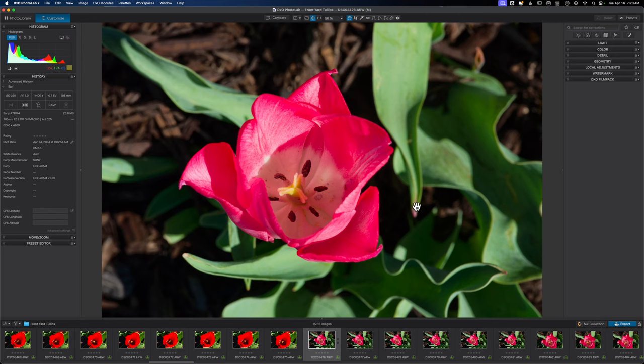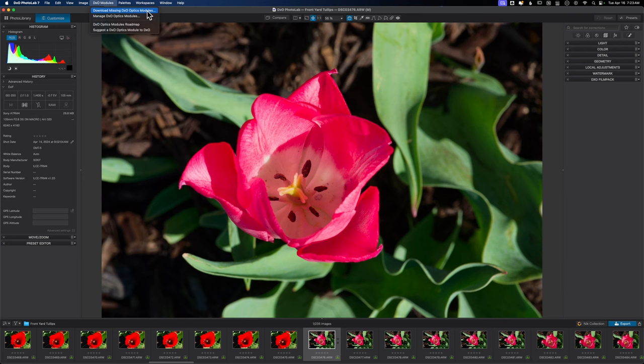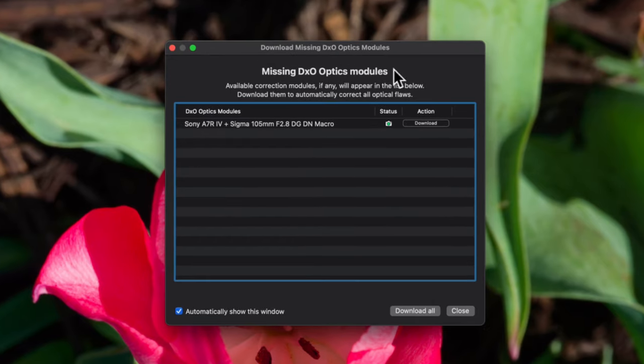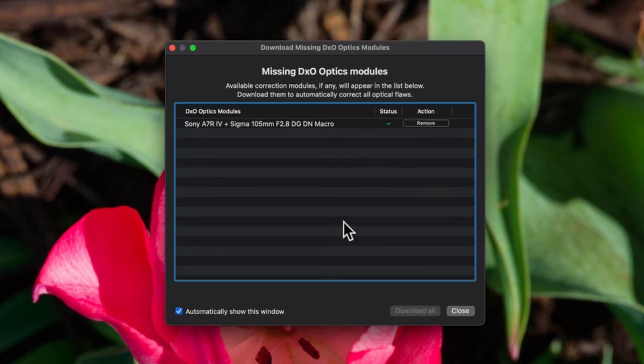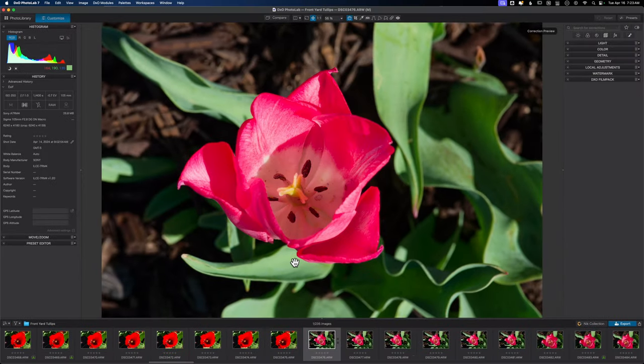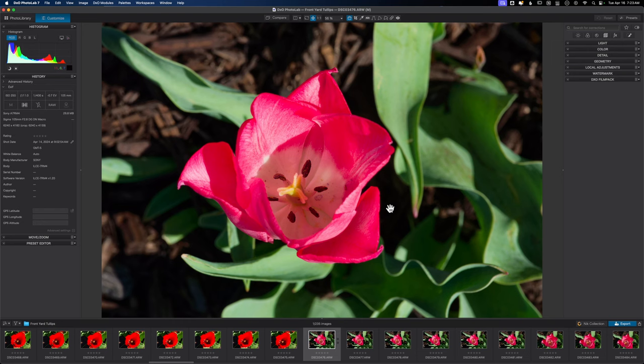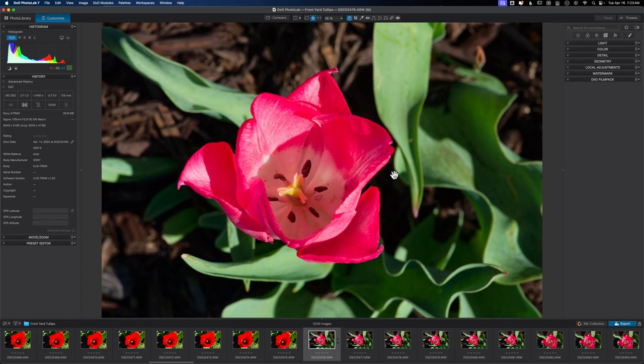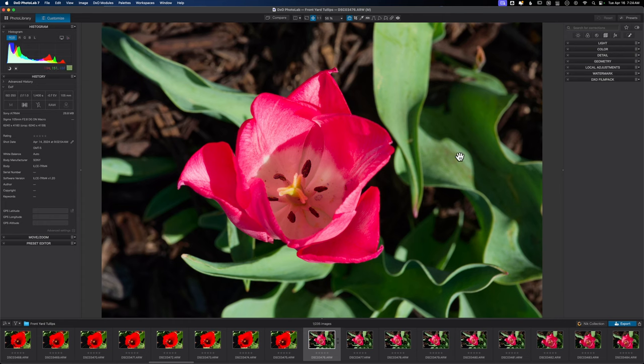As I mentioned before, there are the DXO optics modules available. I like to start there with my images. So I'm going to click on DXO modules and then download missing DXO optics module. That's going to bring up this dialog box. It's so simple to download: all you have to do is click this button here and it is now downloaded. What this does is it has made corrections based off of the camera and the lens that I am using. I usually just leave that alone until you get more comfortable with the software because DXO does a great job at making their optic modules.